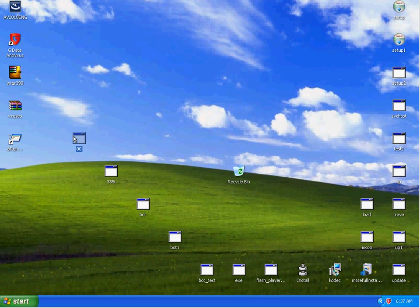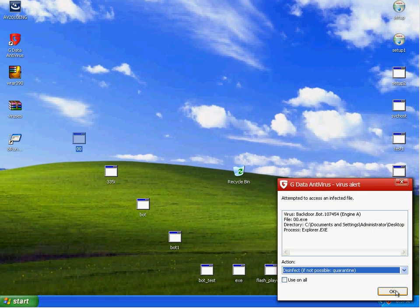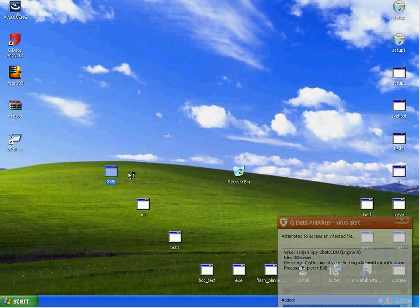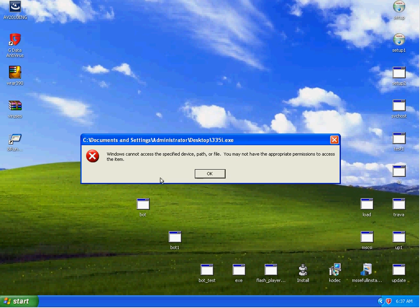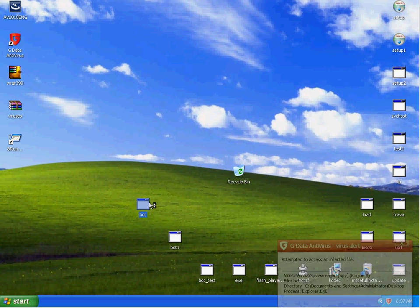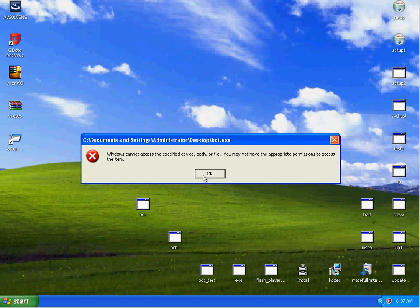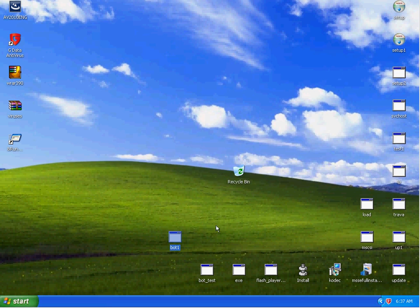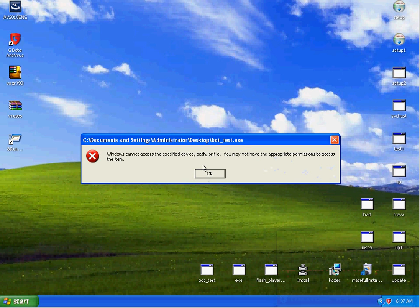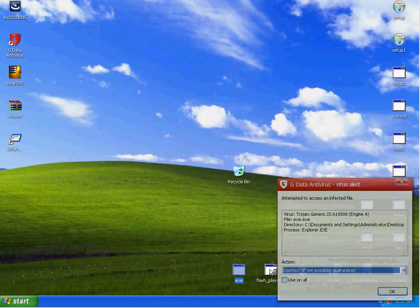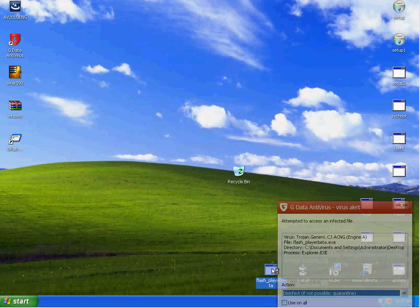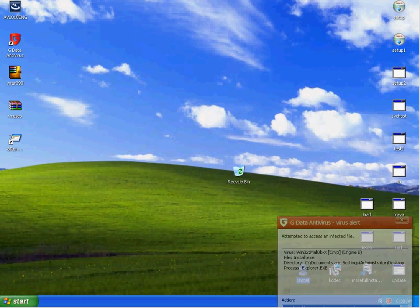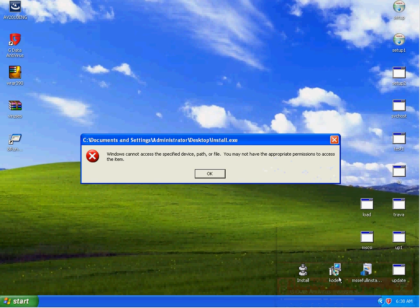I'm going to go ahead and try to launch this one right here. It detected it, ate it off, detected this one. Let's run the bot. Looks like it detected the bot. Detected 4 for 4, 5 out of 5, 6 out of 6, 7 out of 7, 8 out of 8.